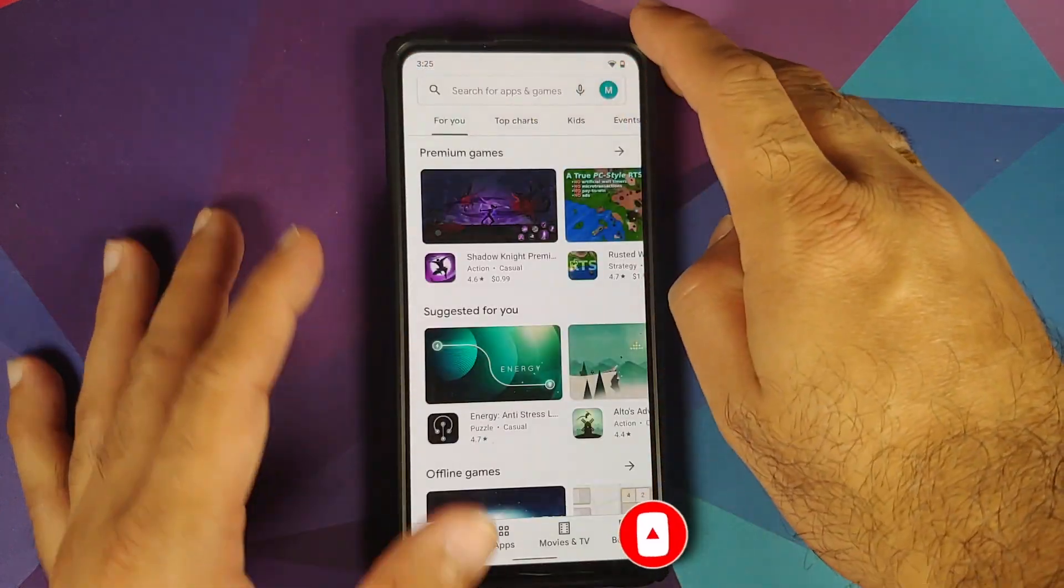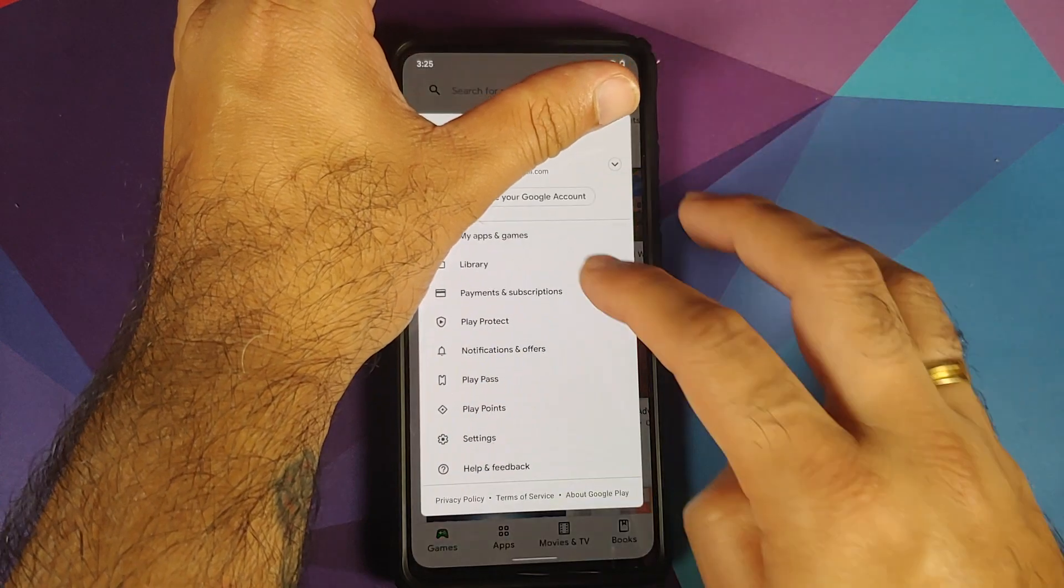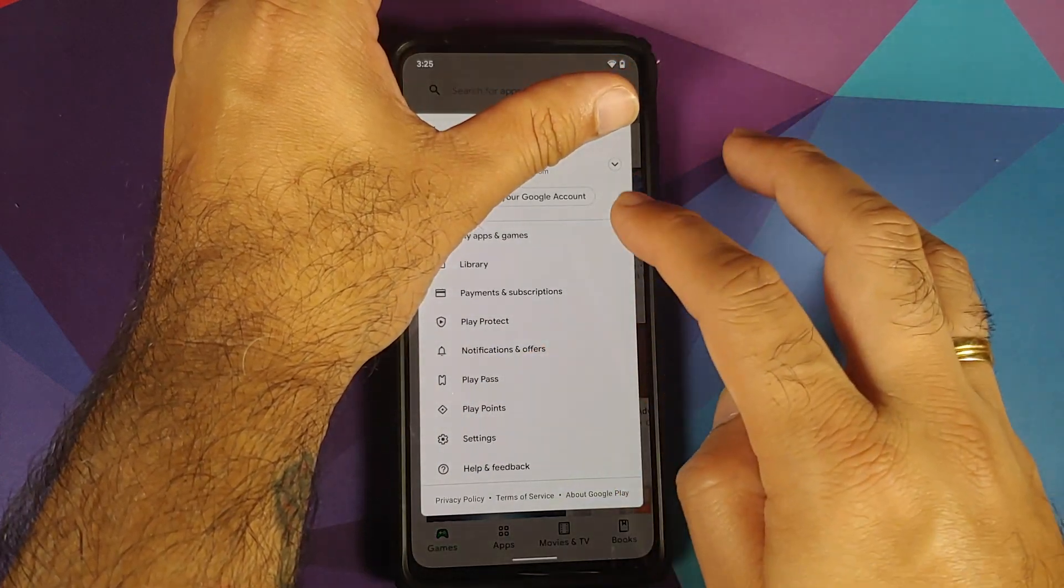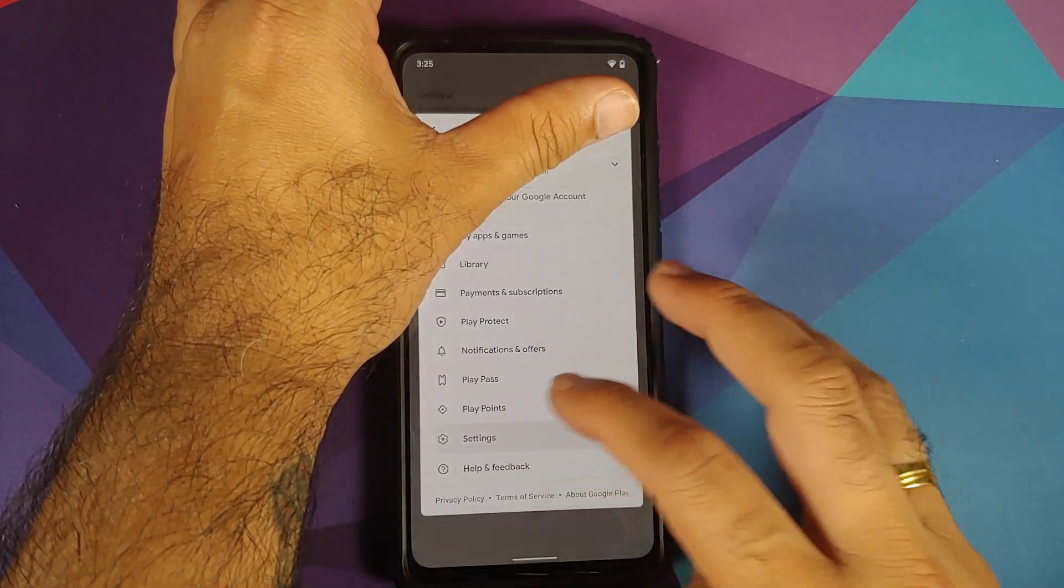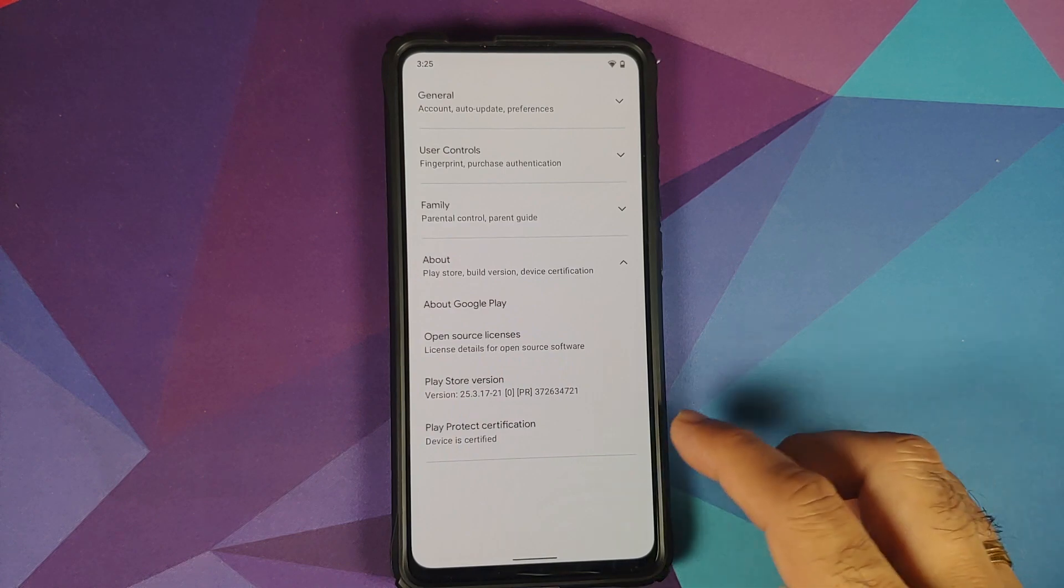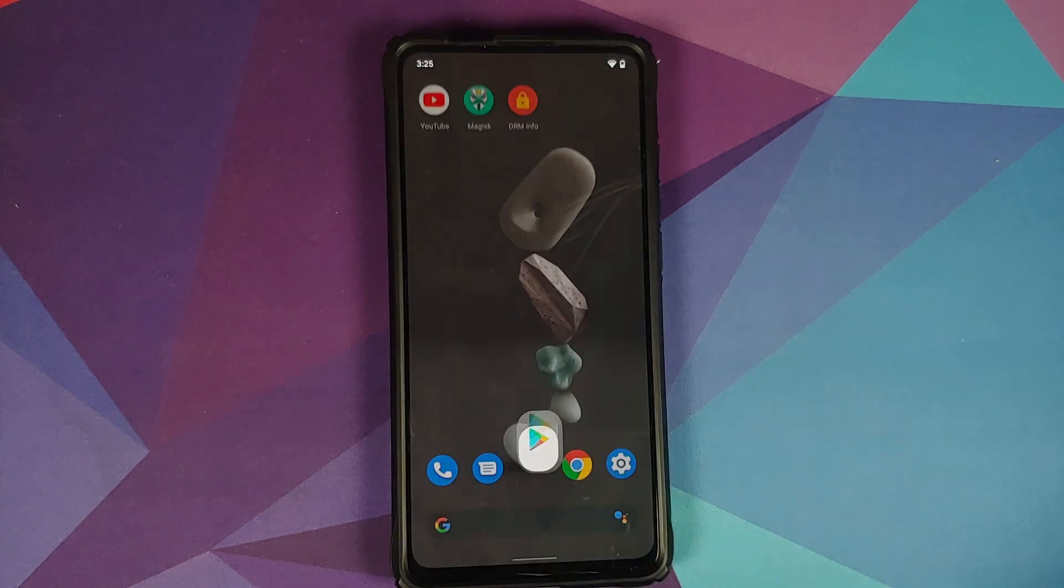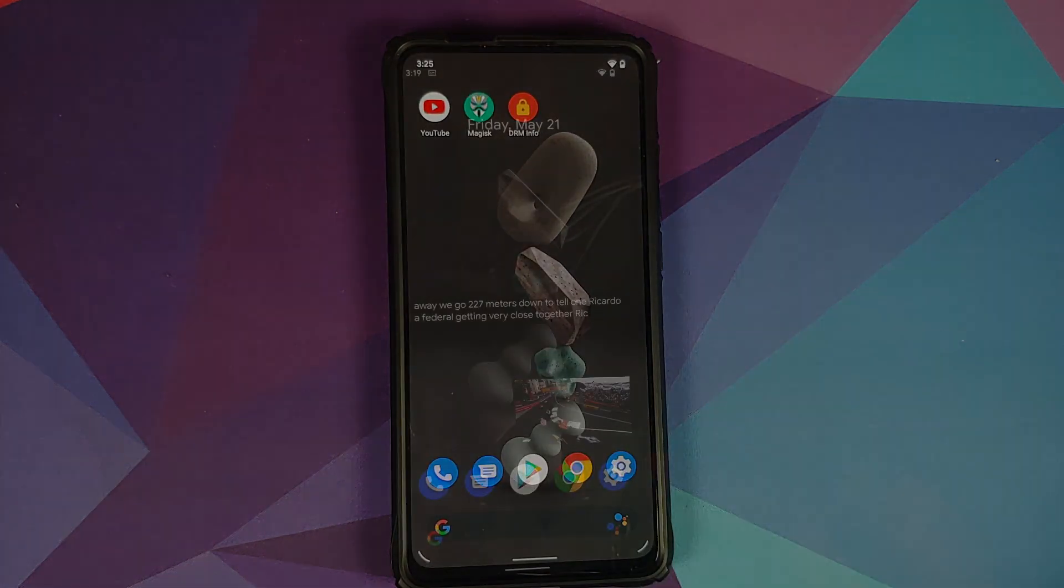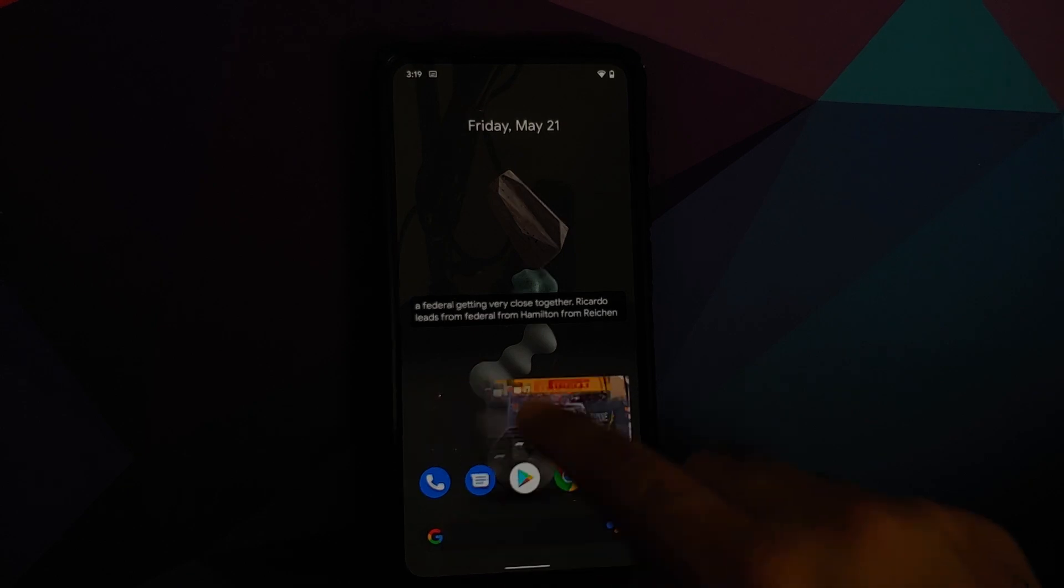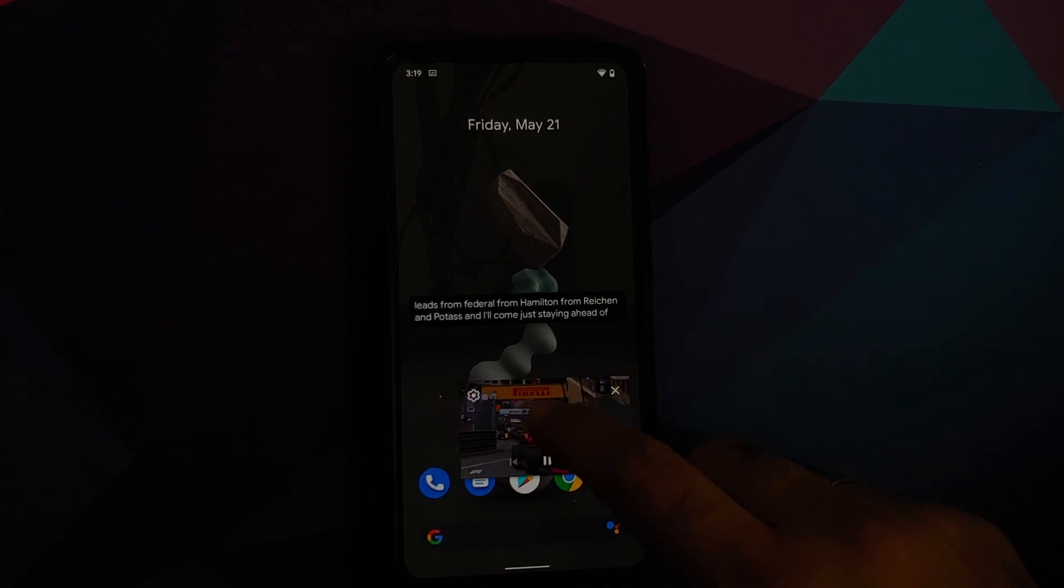Next, let's open the Google Play Store. If you go into Settings, About, Play Protect Certification—device is certified. This means you should be able to use your banking apps.